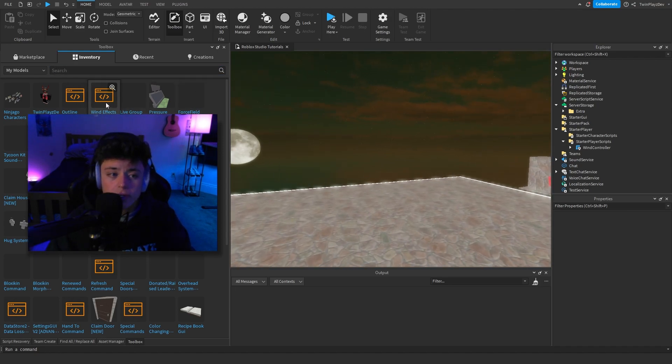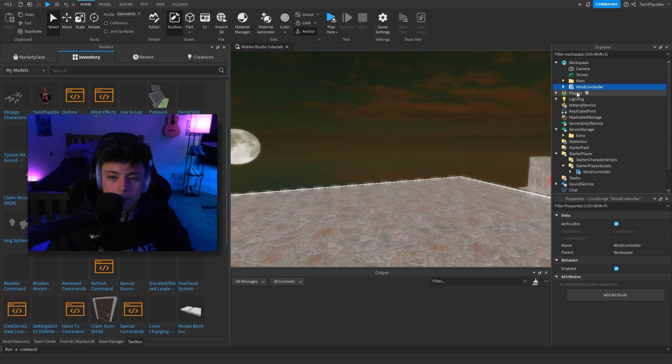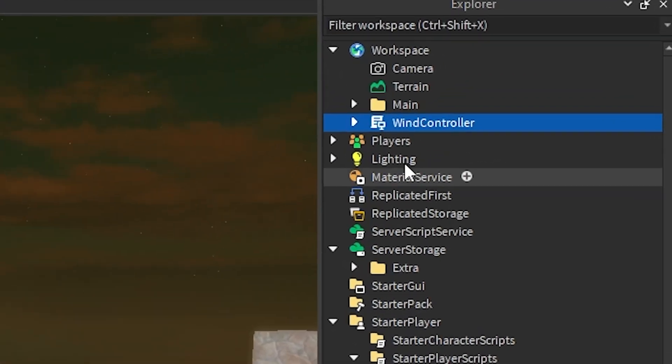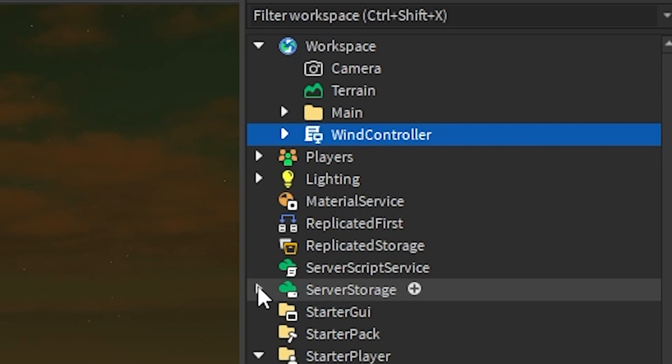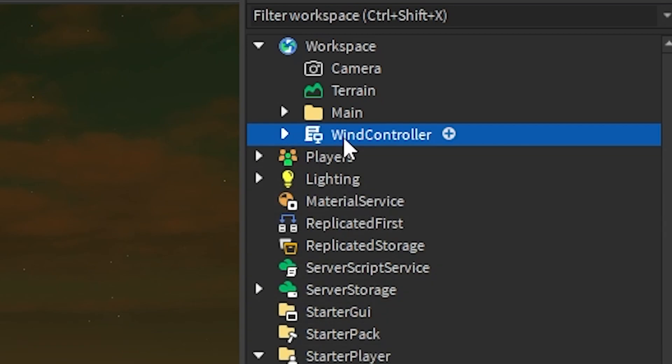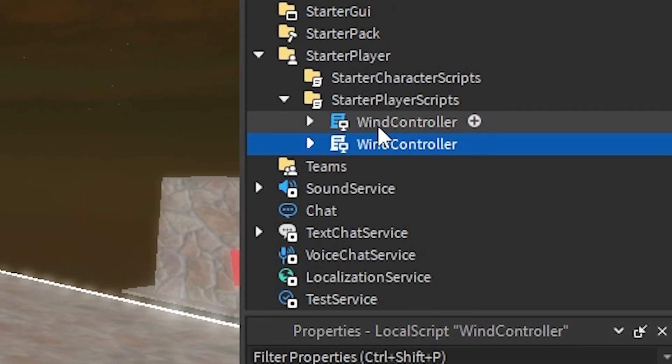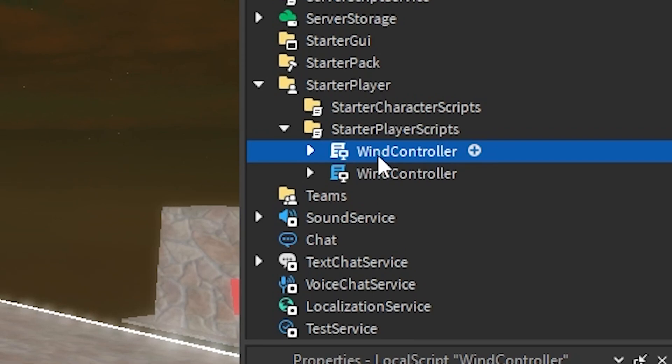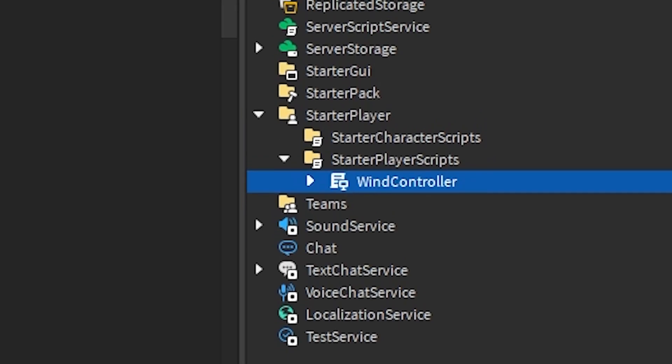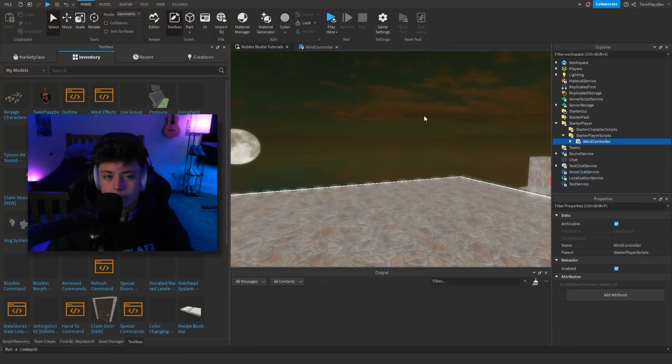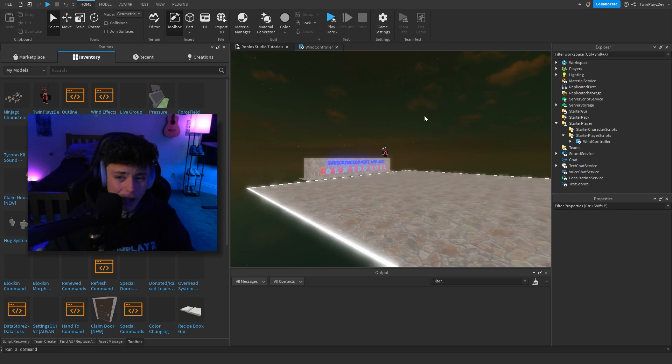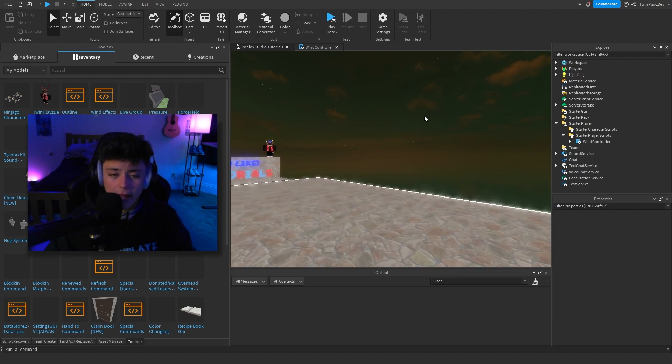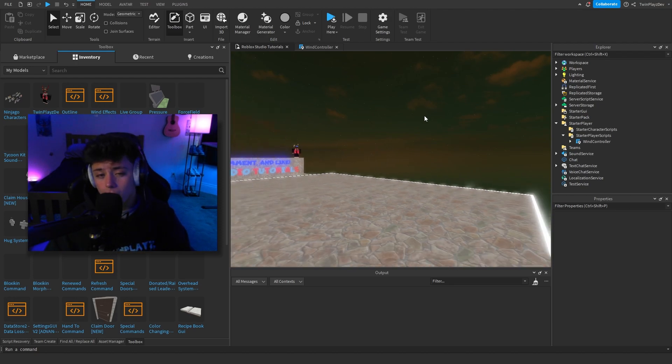All you would do is you basically import it and it should just be a simple little thing. I already have mine right here, but you're going to be putting this into StarterPlayerScripts. The reason being is this is going to load every time a player joins and it's going to do the whole thing. Now one thing I did wish about this wind was it would not go through parts, but sadly that's not the issue.